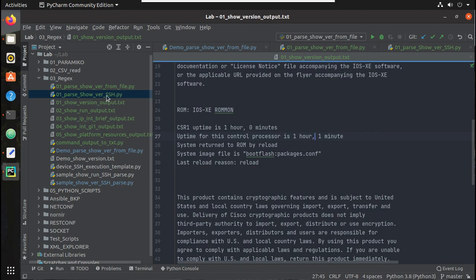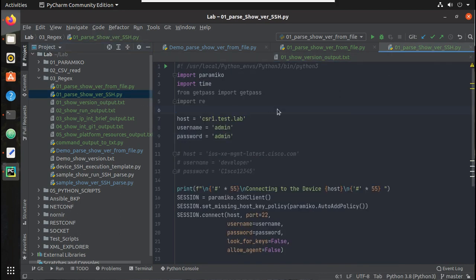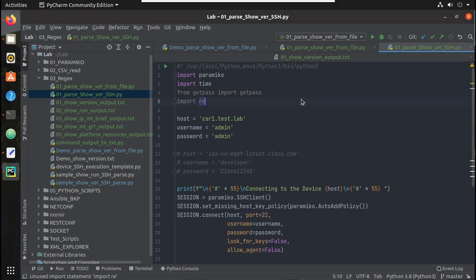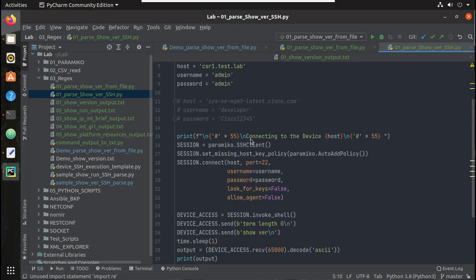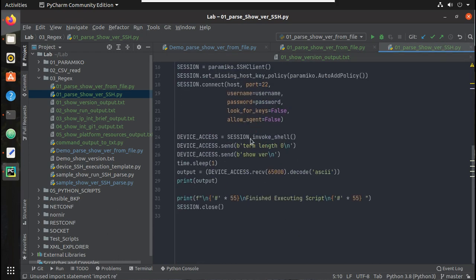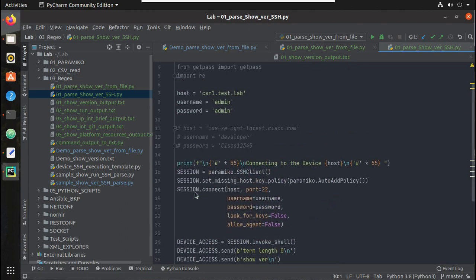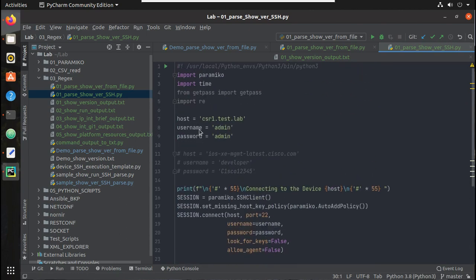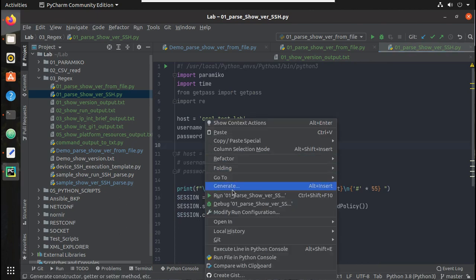Now we will see how to initiate SSH to a device and get the output live. So for that I have a template file here. You can see here the file name is parse show version SSH, but here it is a simple script which initiates SSH to a device and prints the output. You can see it executes show version. So let's try running it.